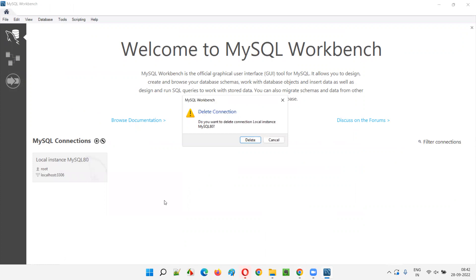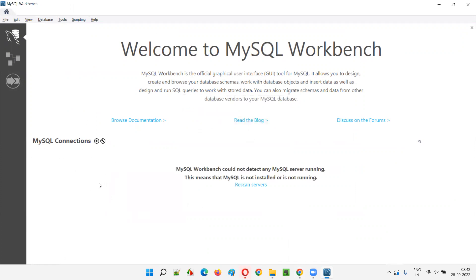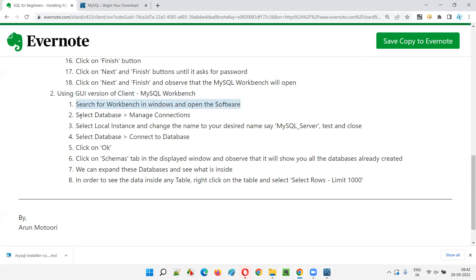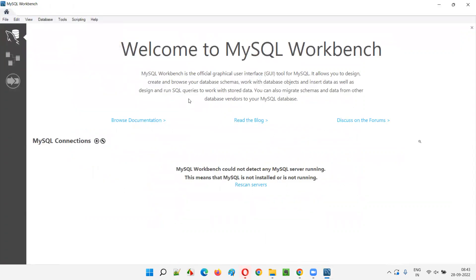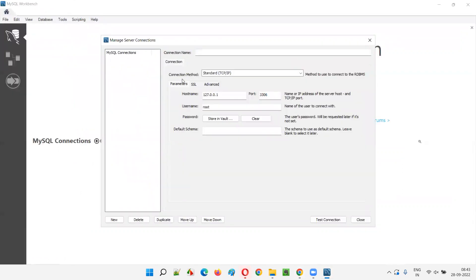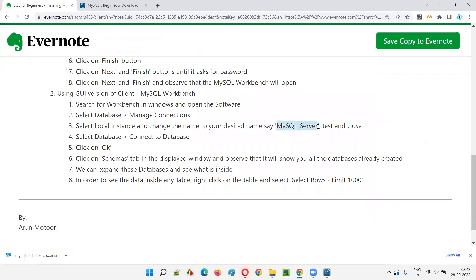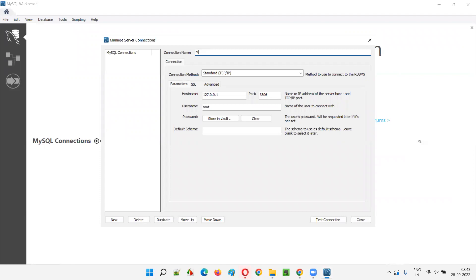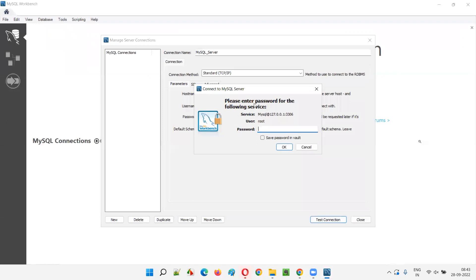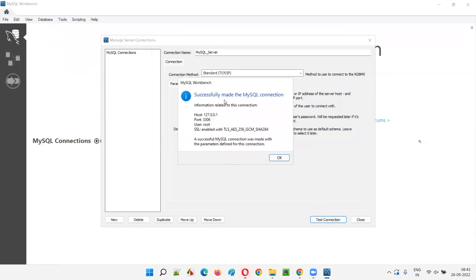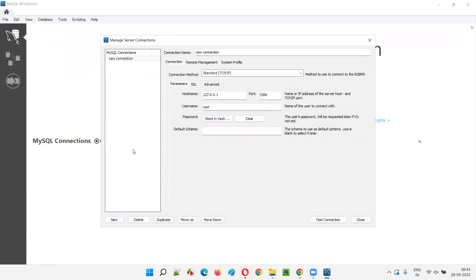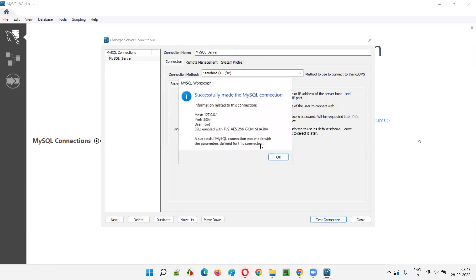In Workbench, delete any old connections. Go to Database and select Manage Connections. Click the New button and give a connection name such as 'mysql_server'. Click Test Connection — it will ask for a password, enter 'root'. You'll see 'Successfully made the MySQL connection', meaning it's working fine.